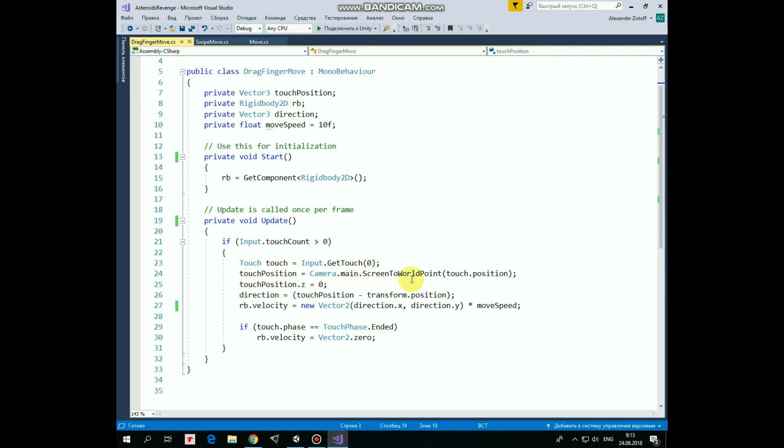Then I found it useful to reset the z-coordinate value of touchPosition, otherwise our rocket moves a bit weird in three-dimensional space, though we want it to move in two dimensions, x and y.